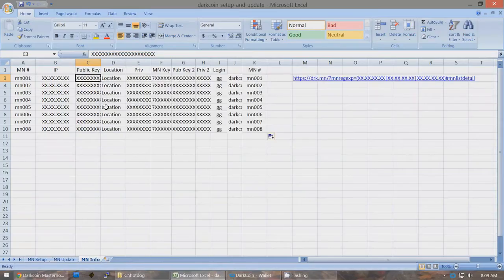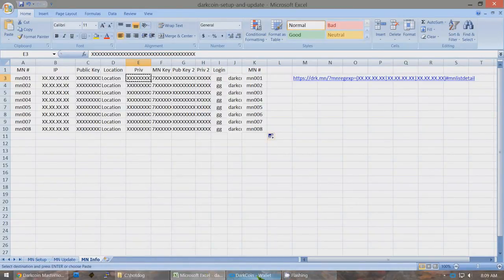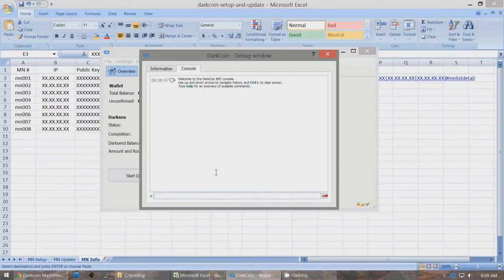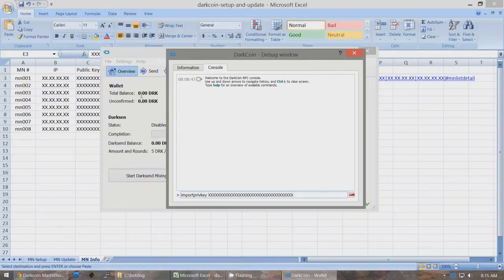Now we are going to import private keys one by one. If you have listed all of your public and private keys and Masternode keys and IP addresses, just go to the private key for each of the Masternodes that you created and Ctrl-C to copy it. Here, type in 'importprivkey ' and paste in whatever yours is — it won't be all X's, it will be an actual private key. When you press Enter, you will see that the total balance will add one thousand more DarkCoins to this multiple wallet every time you import a new private key.